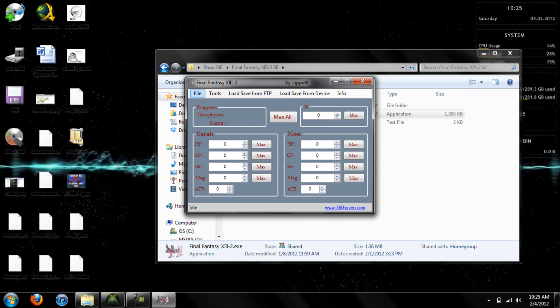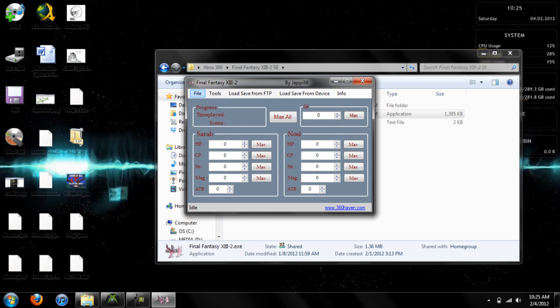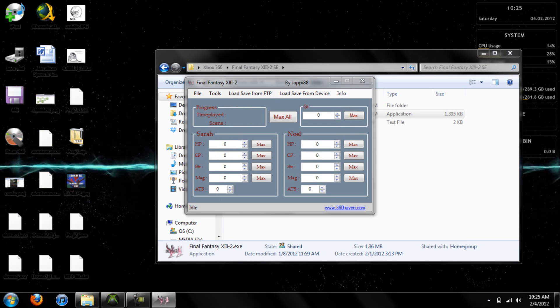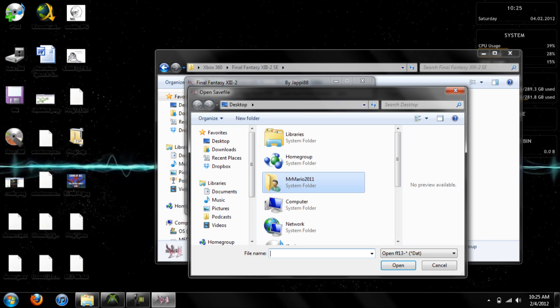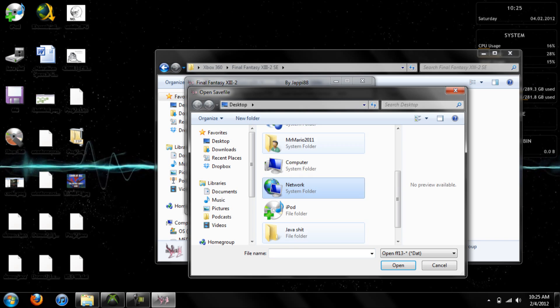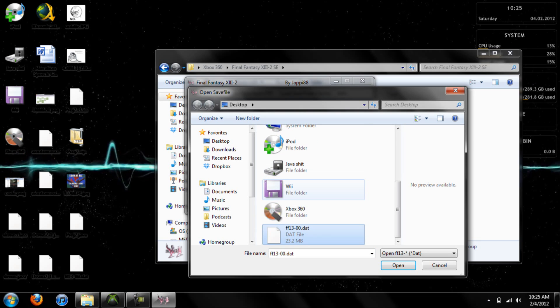Now, as you can see, the save editor is pretty basic. It's even easier to use than the original one. You go ahead and load up your save.